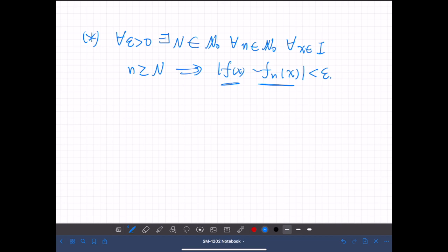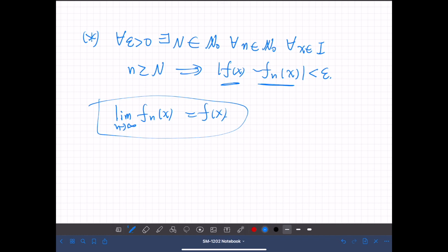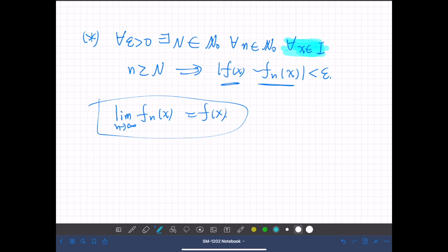At that point, for convenience, we wrote something like: the limit of the sequence of functions equals f(x). But this notation is actually not very accurate. What this means is that the quantifier 'for all x' appears inside this statement — not at the outermost level.